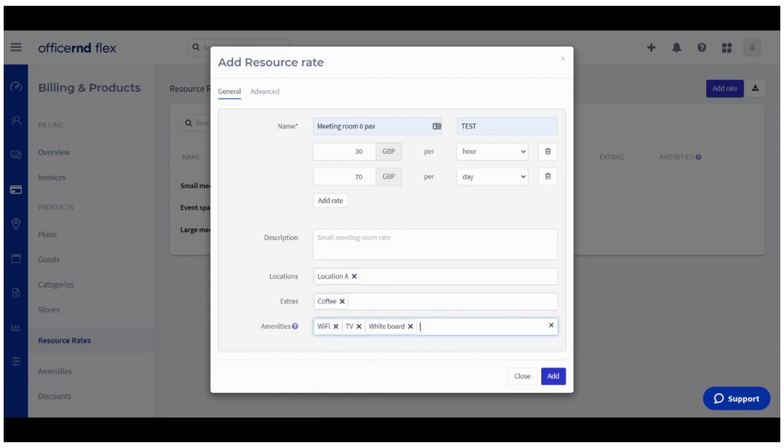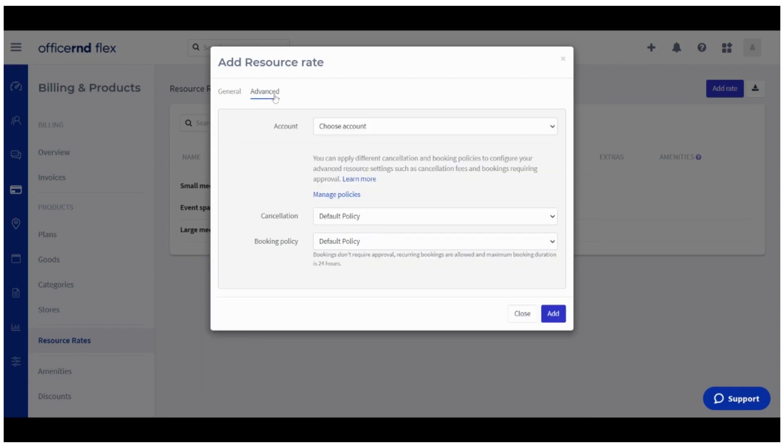In the second tab above, called Advanced, you've got three more settings to review. In the first one, Accounts, select the account with which you want to associate the charges. The next two fields will let you define what cancellation and booking policies will be applied to the resource rate, and therefore to all bookable resources that use it.